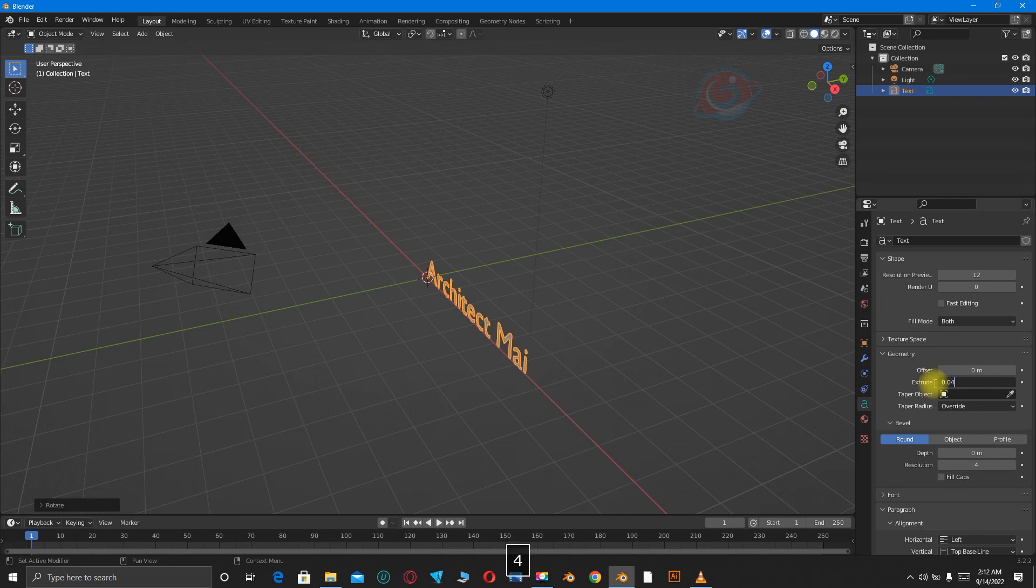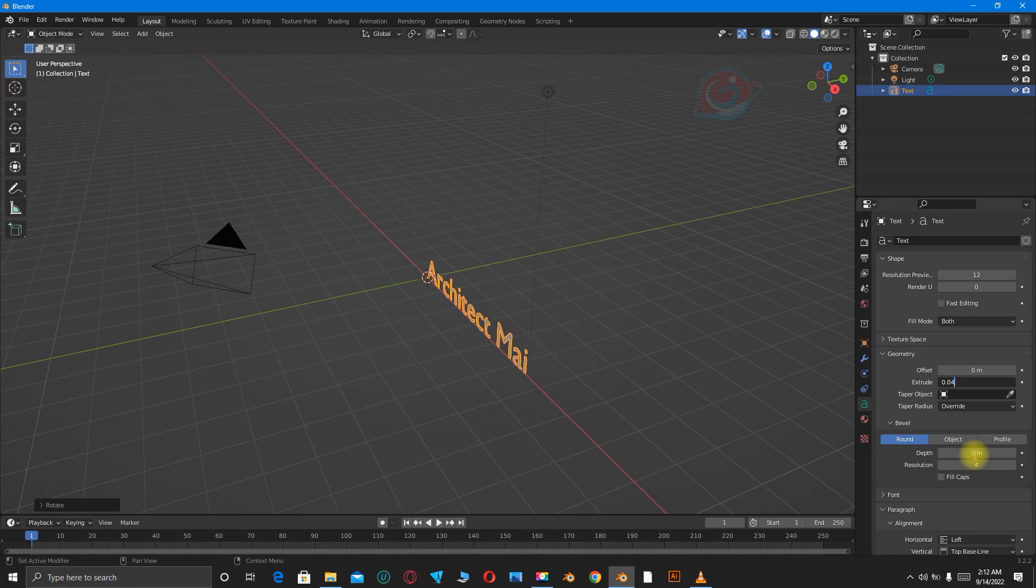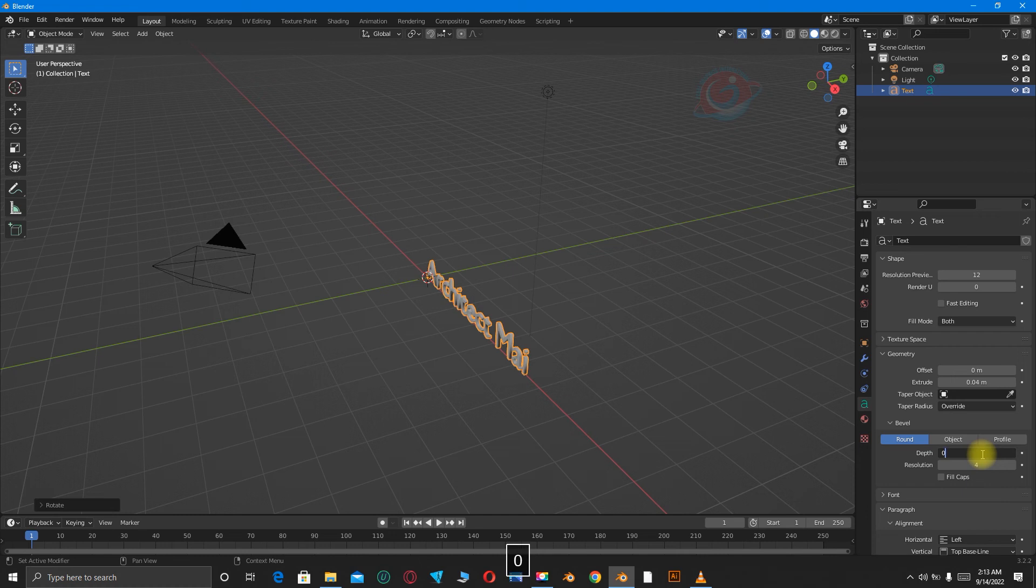It's not a must that you're supposed to put these figures, but these are what I'm going to use. Then go to Depth and change it to 0.01.